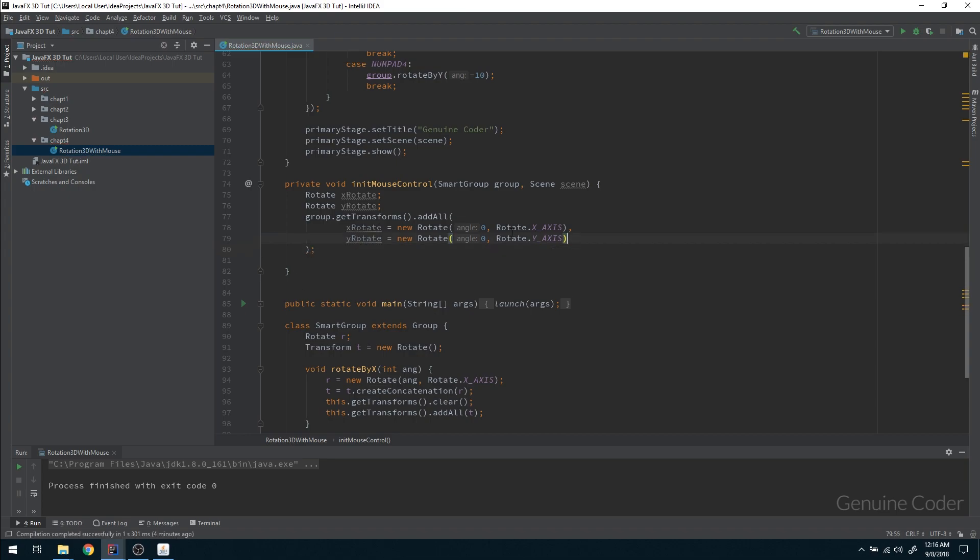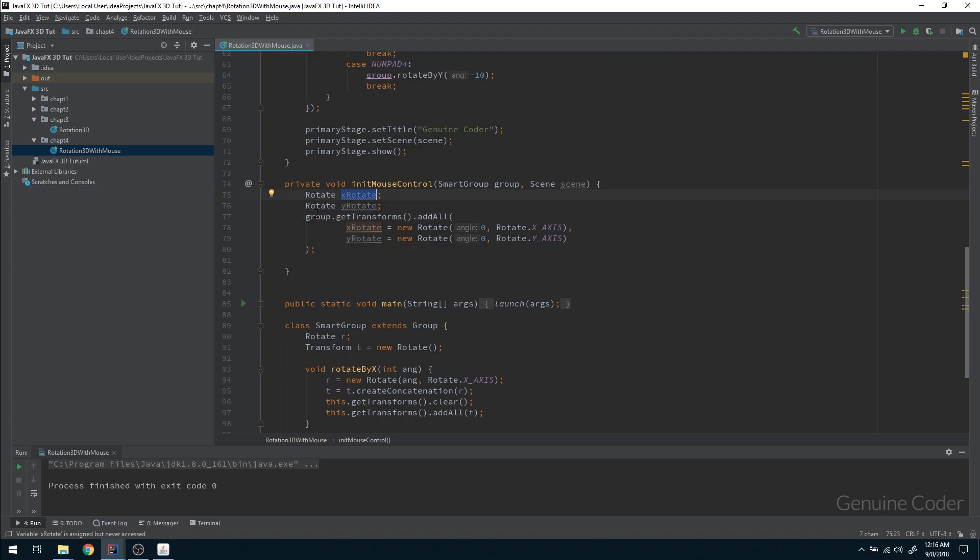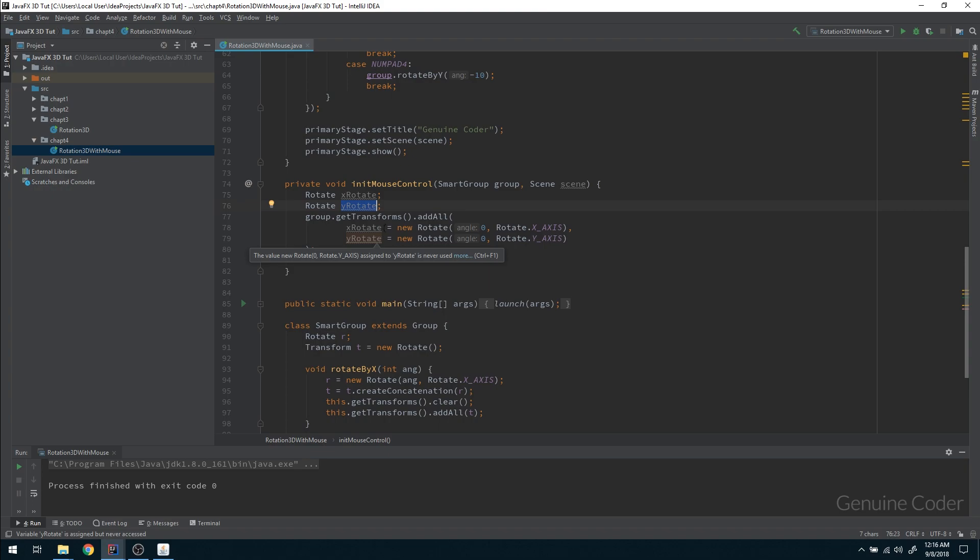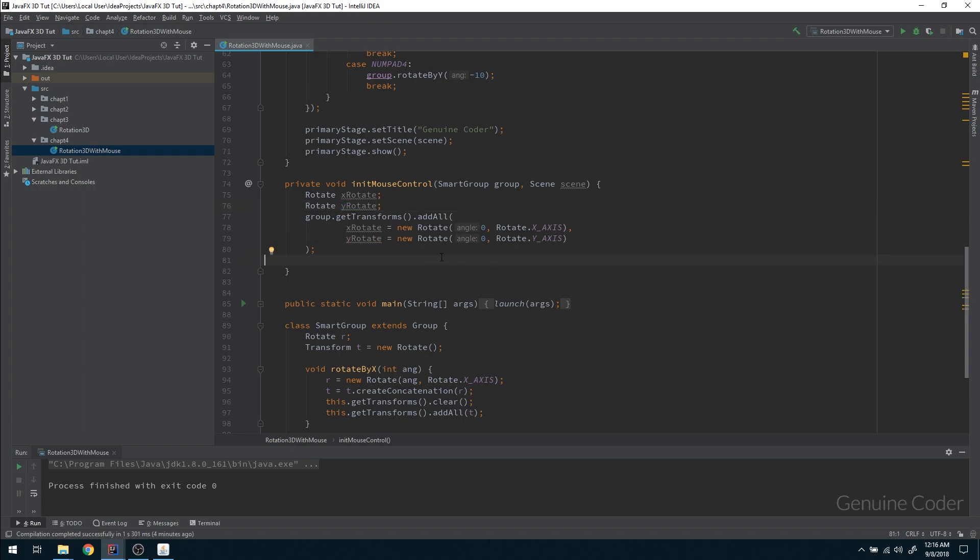We've added these two rotate properties to this group. Whenever we set some rotation for xRotate, it will automatically affect the group. Whenever we set some yRotate, it will automatically affect the group. It's similar to preparing these two and adding them here. Just for the sake of clarity I put it there.